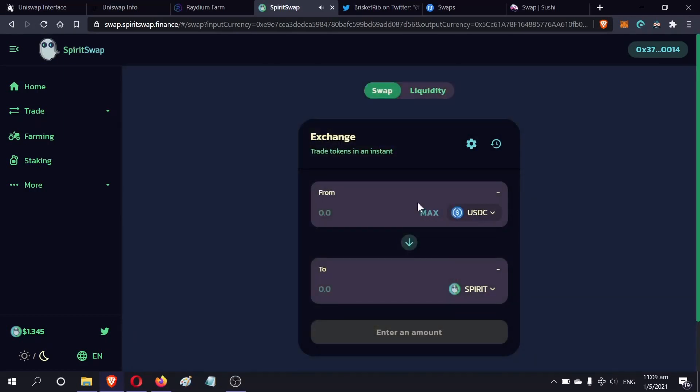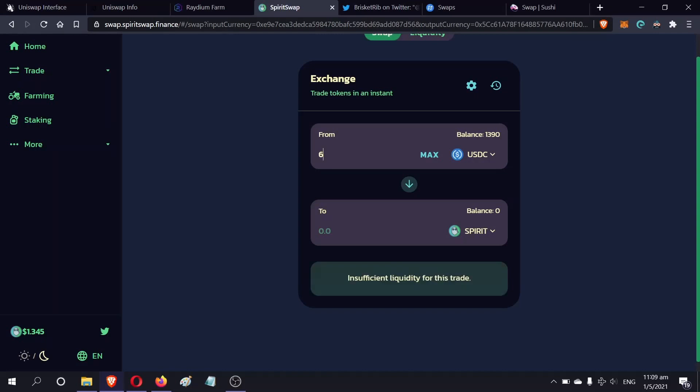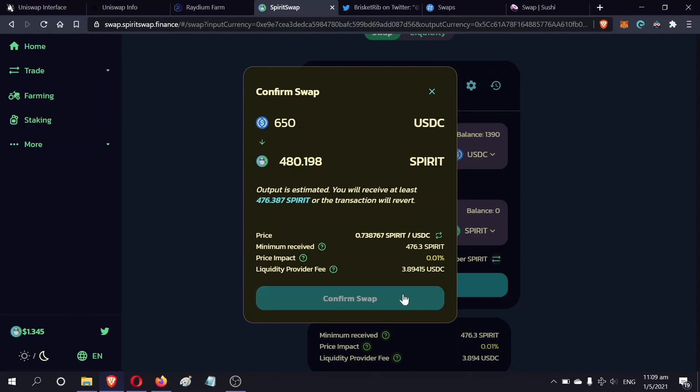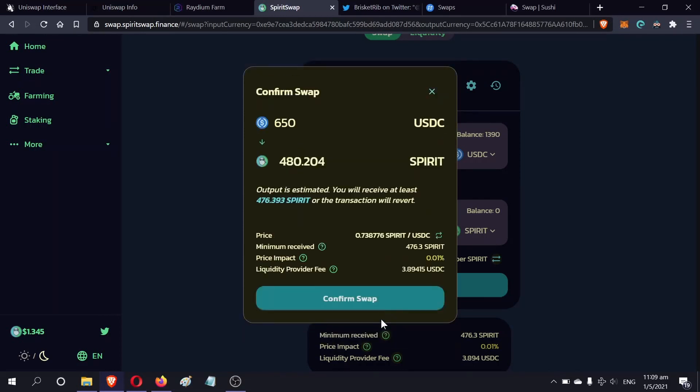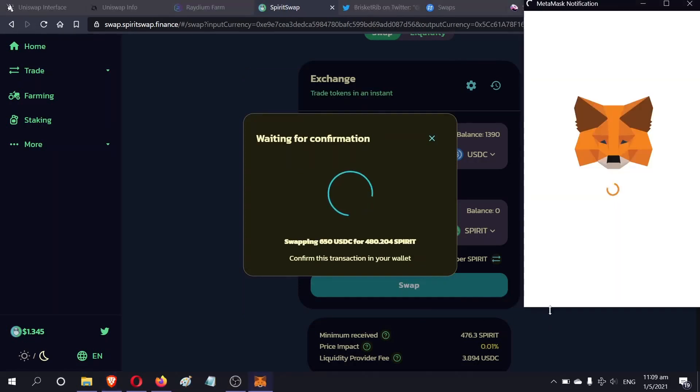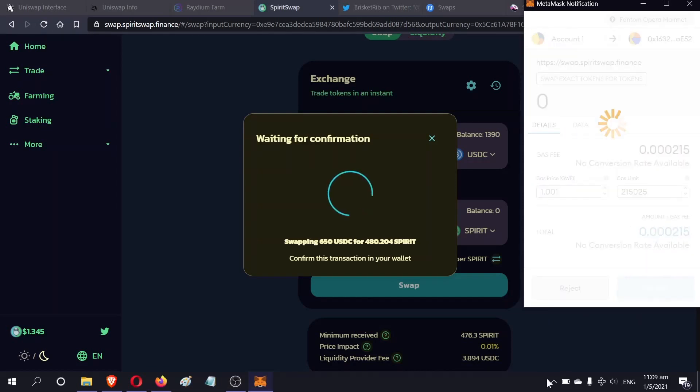Half of that, I would say, is about 650. I'll just leave a little bit behind for future use. I'll first convert half of it into Spirit. Fees are extremely low in the Fantom network. This is how low the fees are - insane. Confirm.